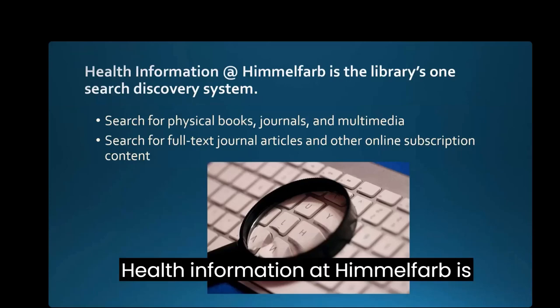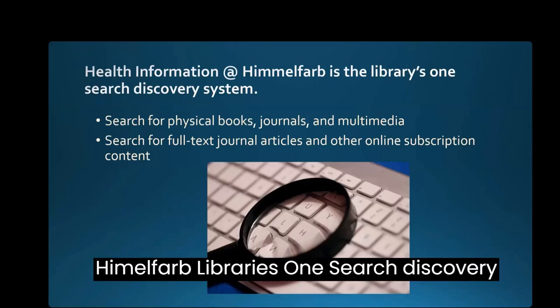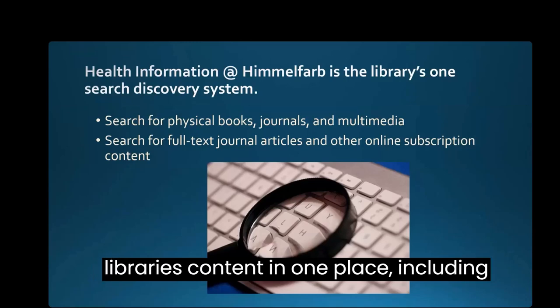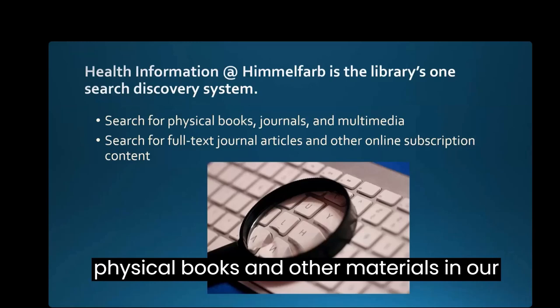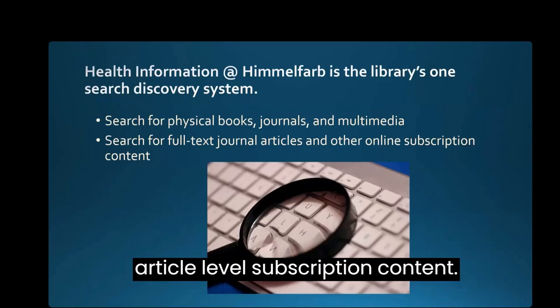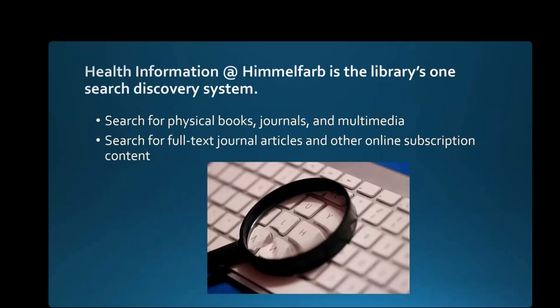Health Information at Himmelfarb is Himmelfarb Library's OneSearch discovery system. You can search most of the library's content in one place, including physical books and other materials in our collections, as well as full text article level subscription content.